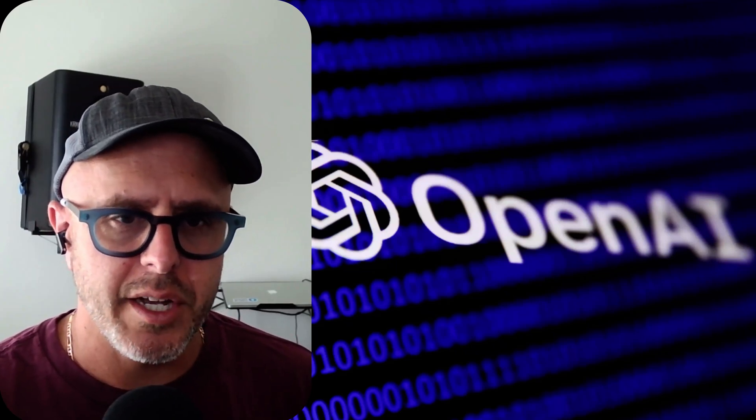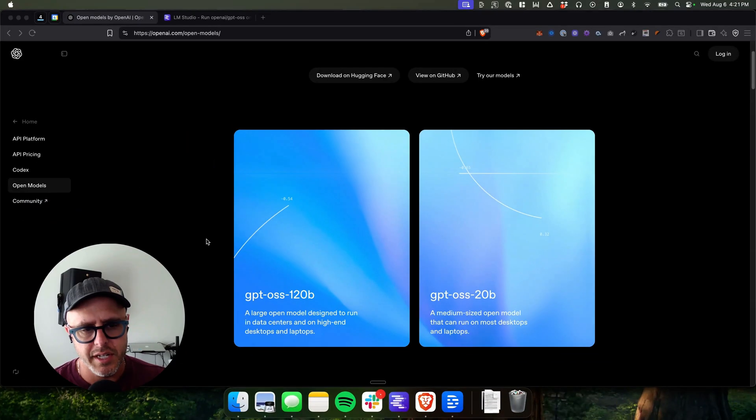Hey everyone, this video is for you if you're interested in the new open model by OpenAI called GPT-OSS. First things first, what is this?